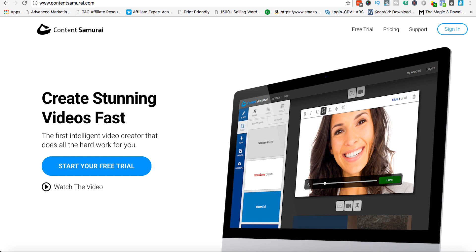Personally I think that everybody should get over their fear of getting on camera, but Content Samurai does solve that for you because you never have to appear on camera with Content Samurai.